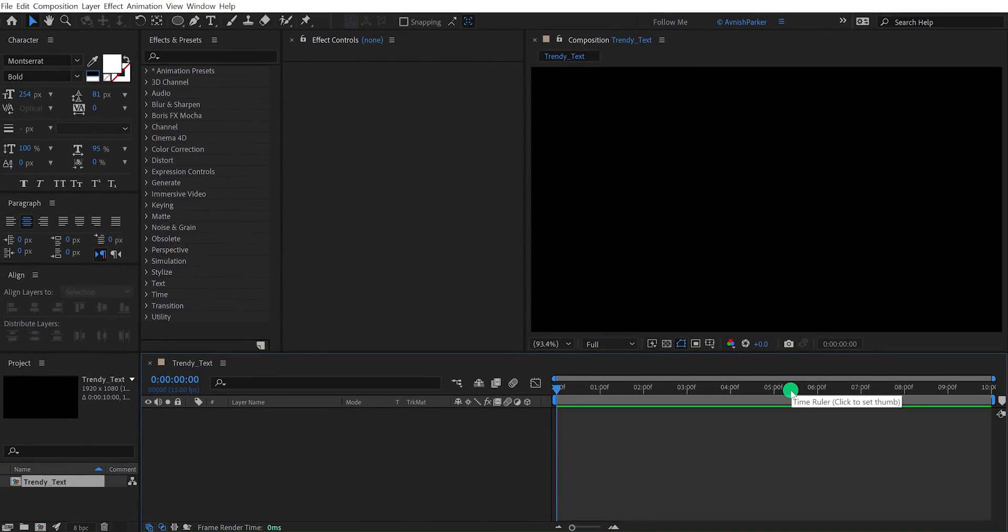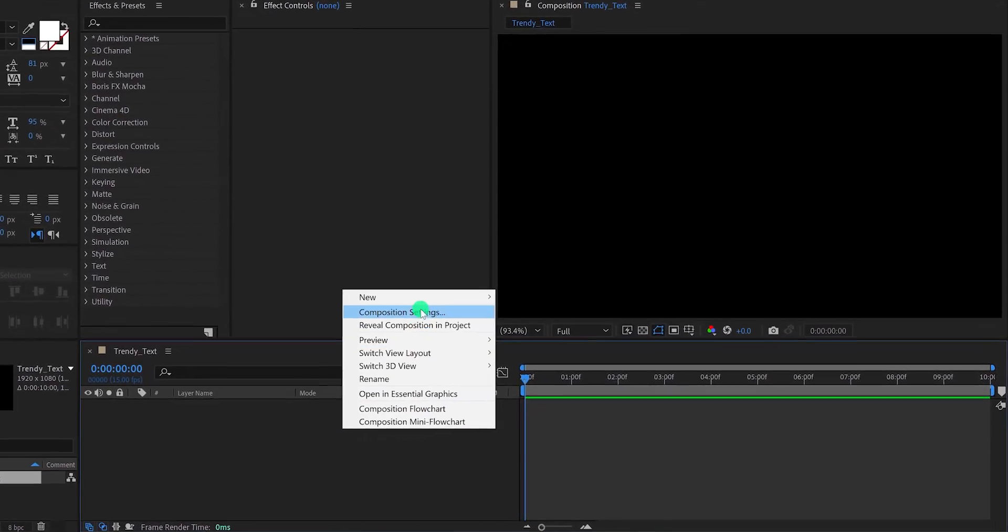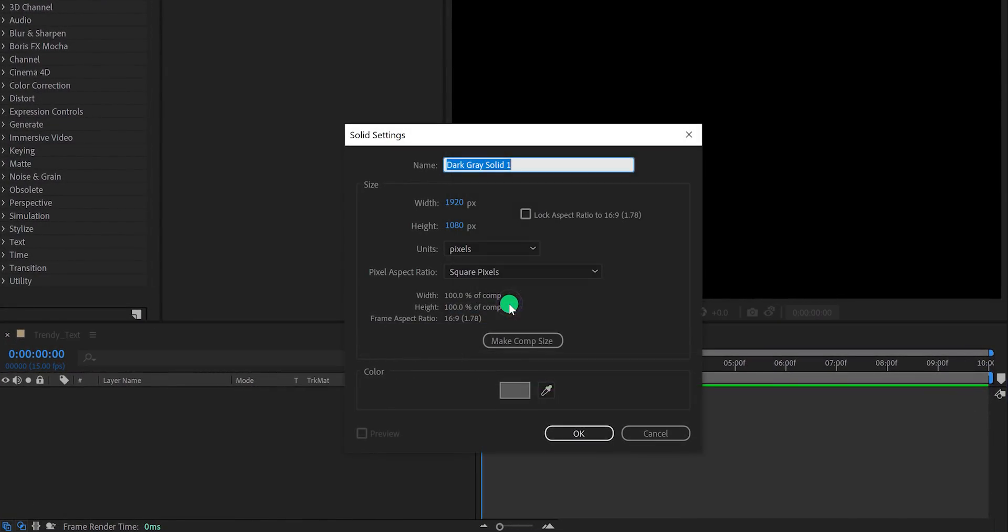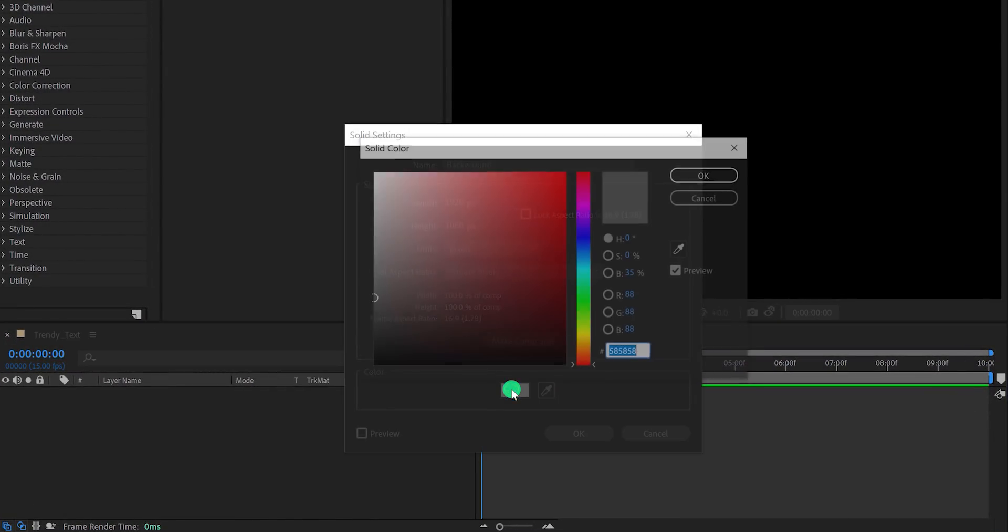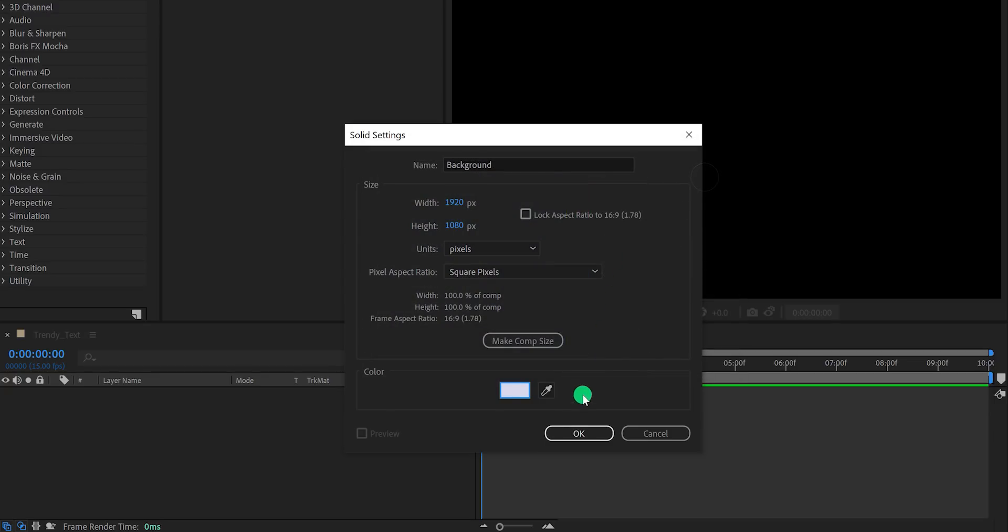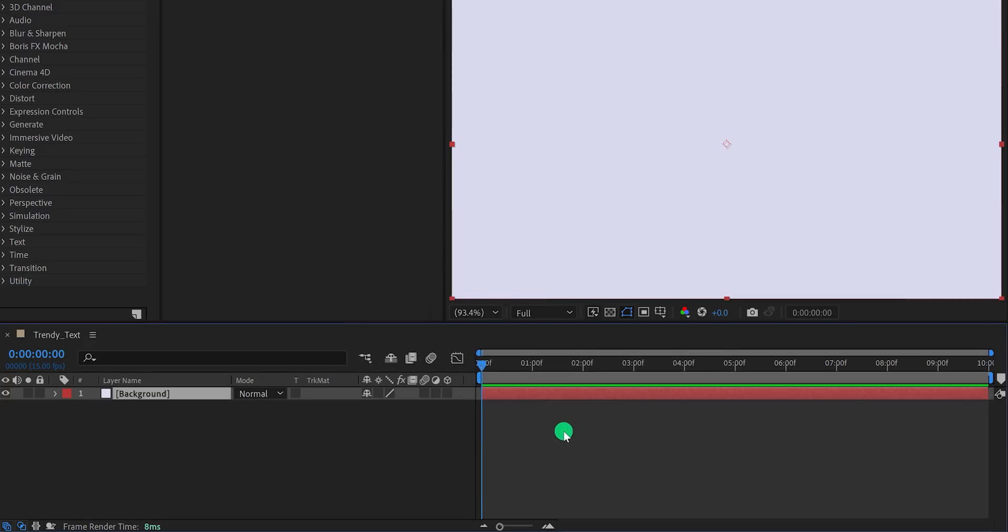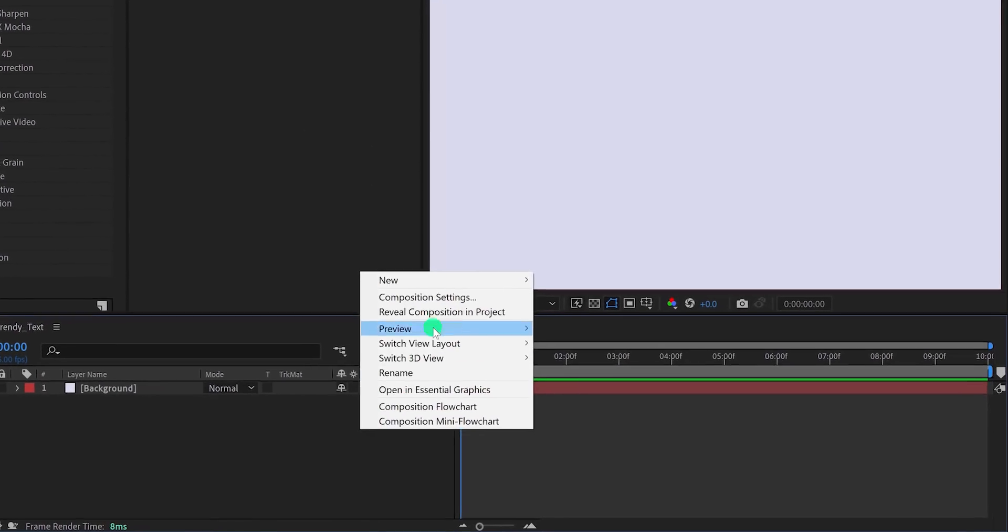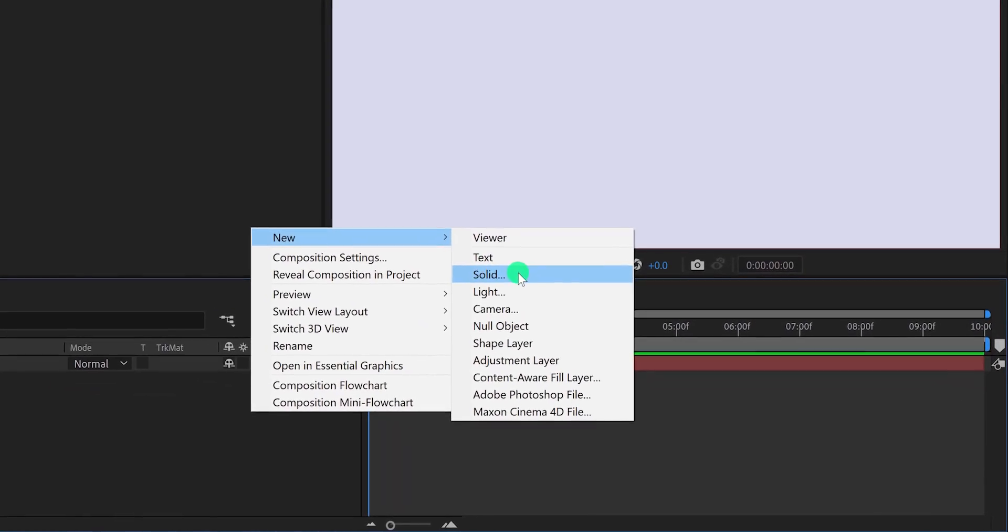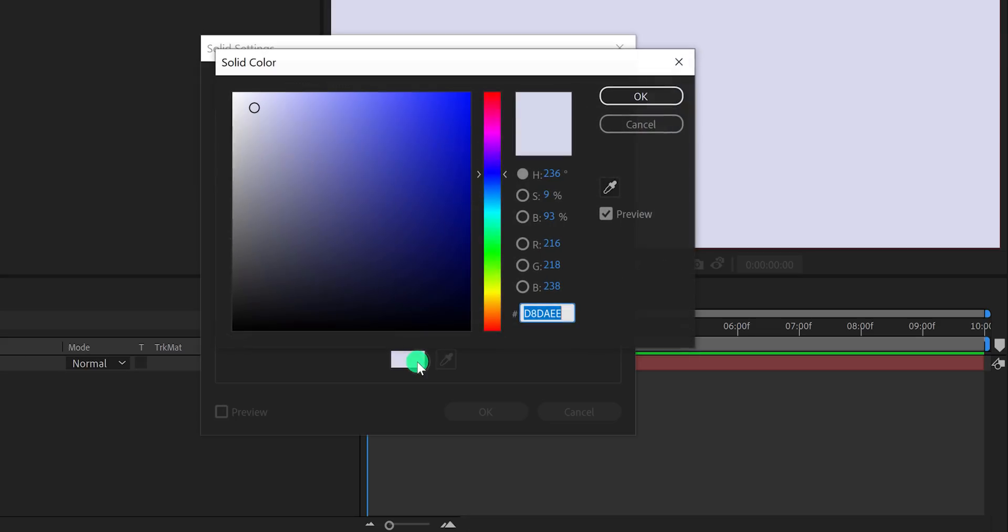Create a new solid layer and call it the background. I'm choosing the lightest blue color for it. You're free to use any color you want. Let's add some elements to it. Again create a new solid layer and call it waves. Let's use this light blue gray color, and then hit OK.